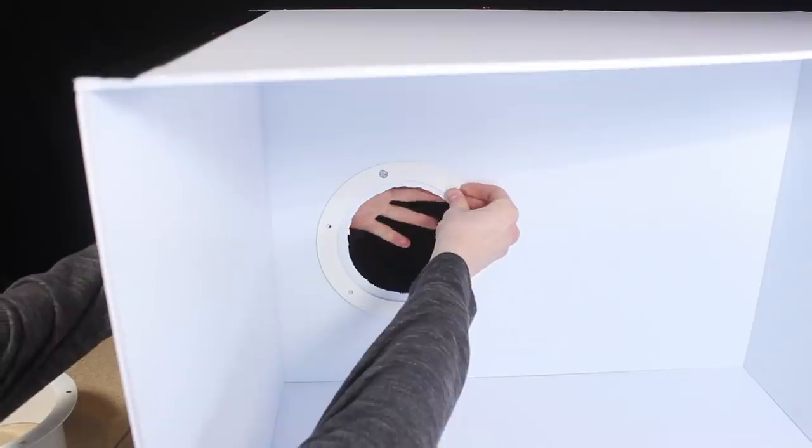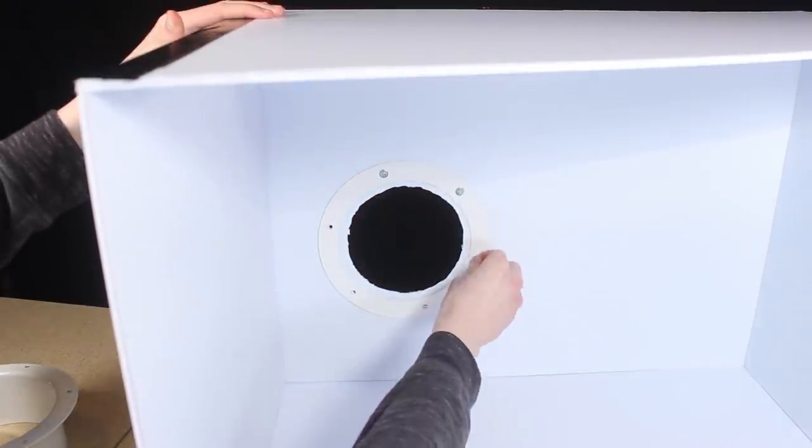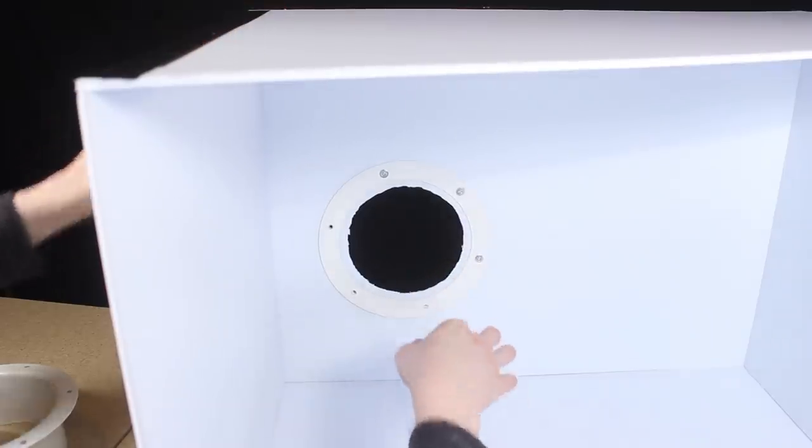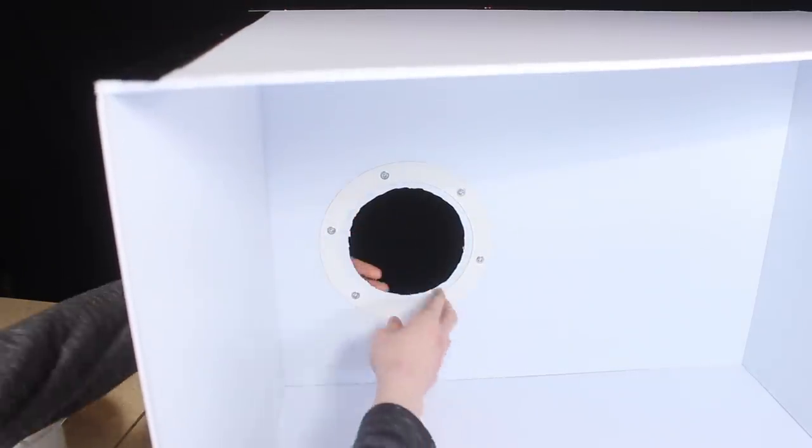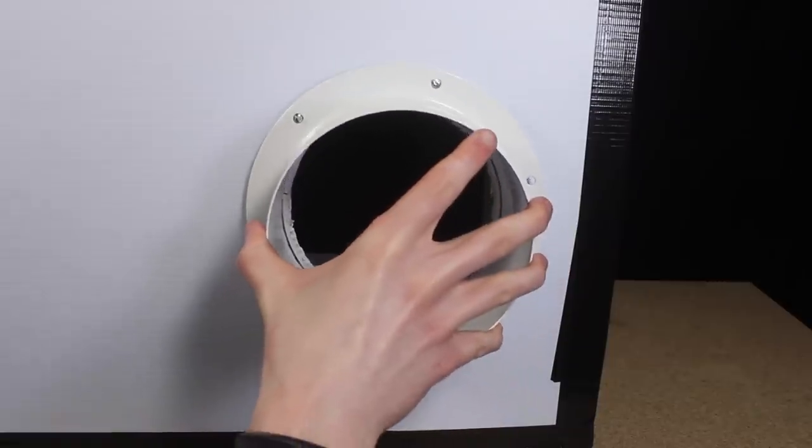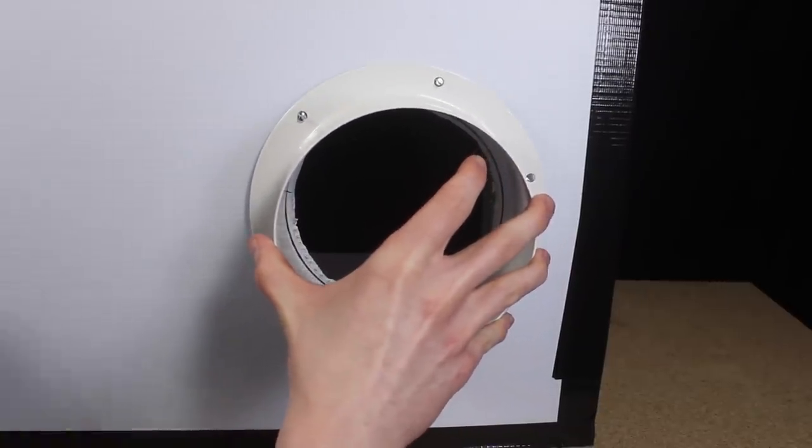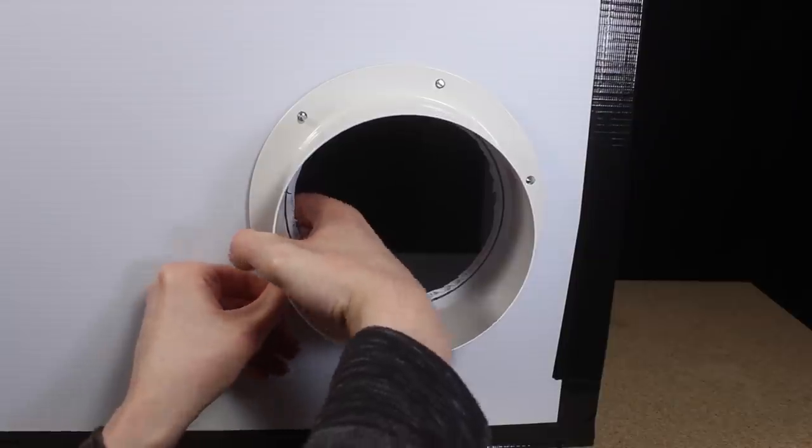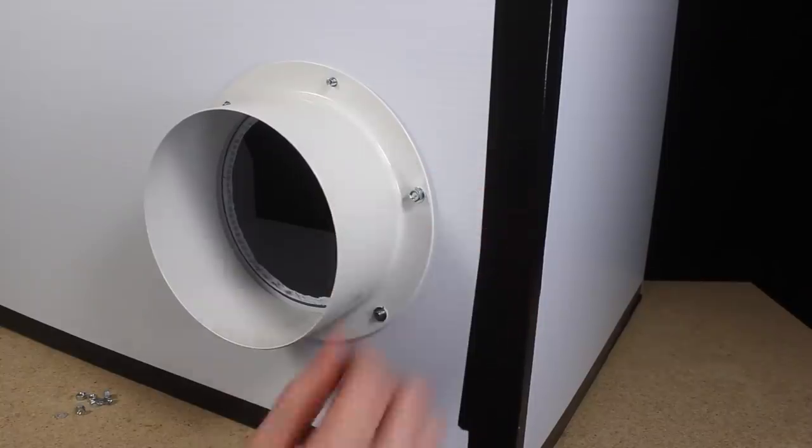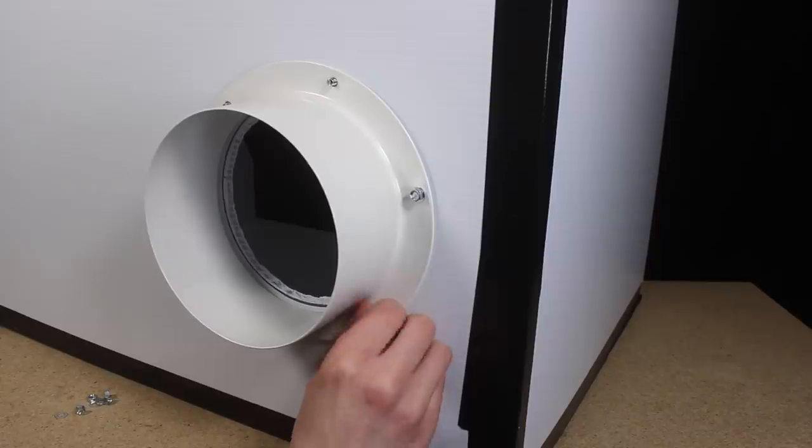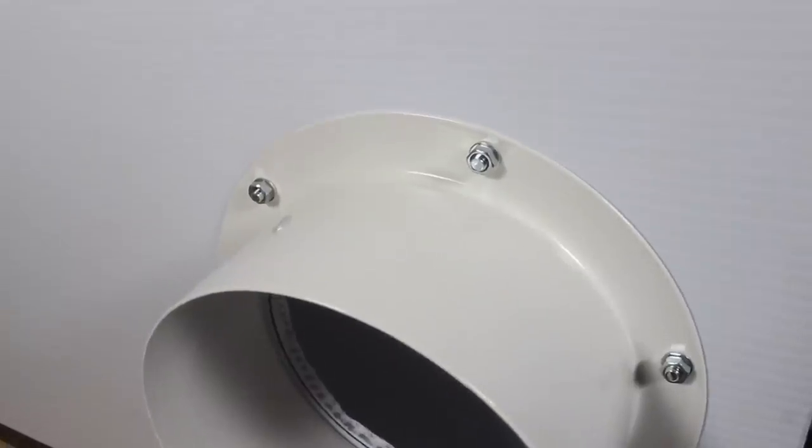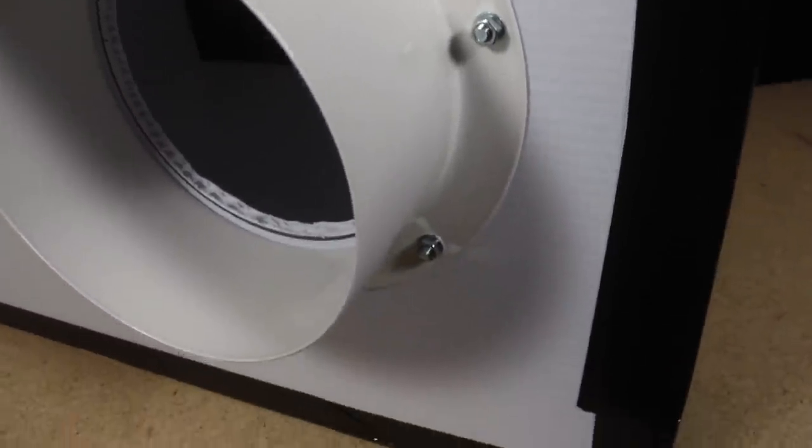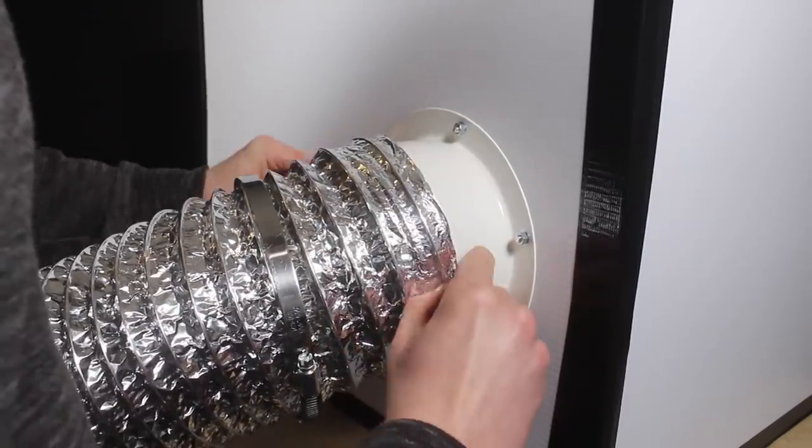I then installed the flange to the back of the box. Once all the bolts were tight I then attached a leftover piece of aluminum dryer vent duct.